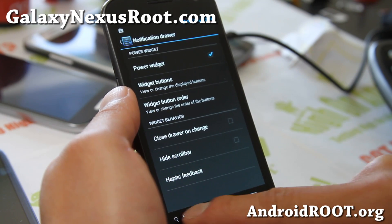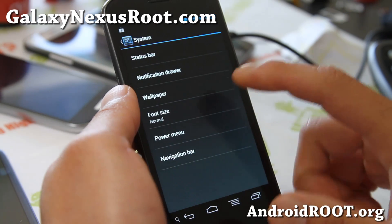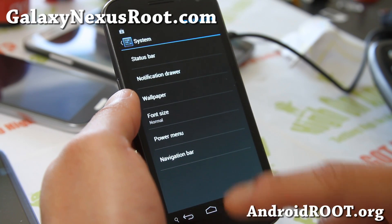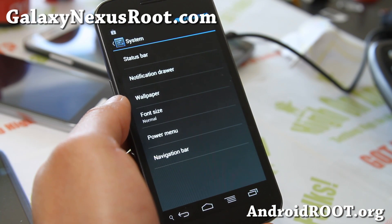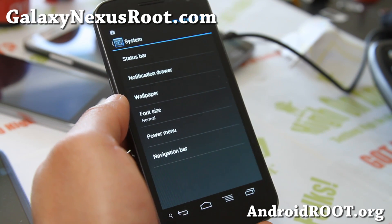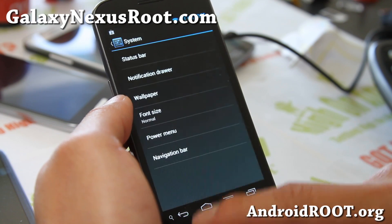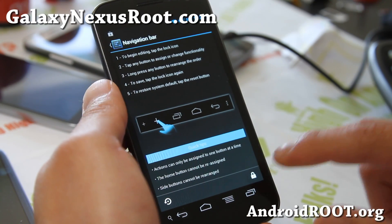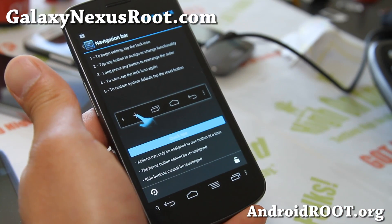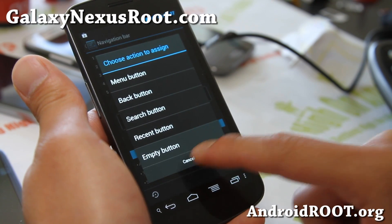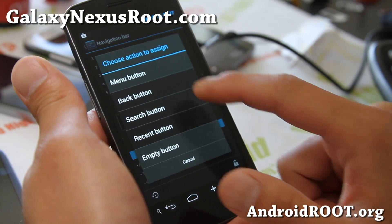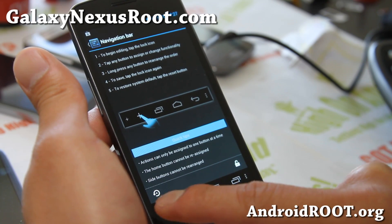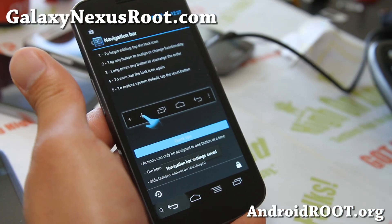Haptic feedback — all of this stuff you can change. Wallpaper: you can change wallpapers. Font size — for those of you getting older, in the late 50s or early 60s, if it's hard for you to read, you can set that to larger. Power Menu: you can add screenshot there. Navigation bar — this is kind of cool. Unlock it and you can add additional buttons. I added a menu button and a search button — you can have five or six buttons total and customize different buttons.